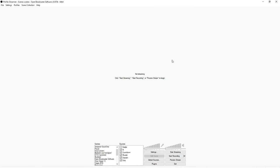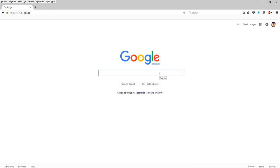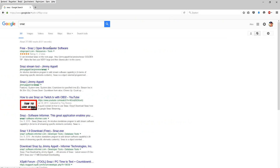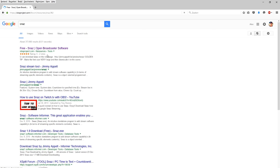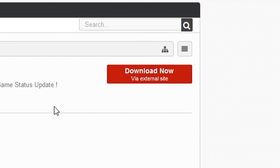So as you guys can see, we are in OBS and the first thing you want to do is create a new scene. I'm going to click on this one and preview the stream so I can see what we're actually doing. In order to get the countdown, you need to install something called SNAZ. We're going to go to a browser, go to Google, search for SNAZ, and then click on OBSproject.com. You want to click download now.